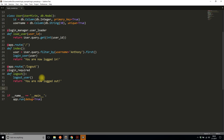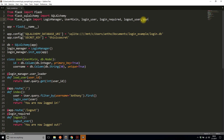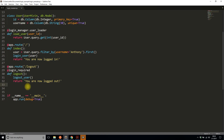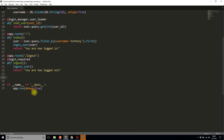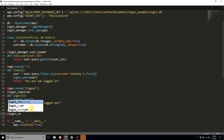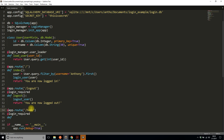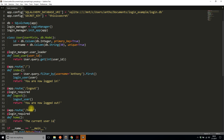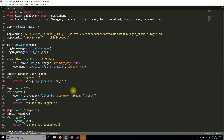The last thing I want to do is create one more page that shows information about the user. I'll import current_user from Flask-Login. current_user lets me see information from the user model. I'll create a route called 'home', also protected with login_required, and simply return 'the current user is: ' plus current_user.username.